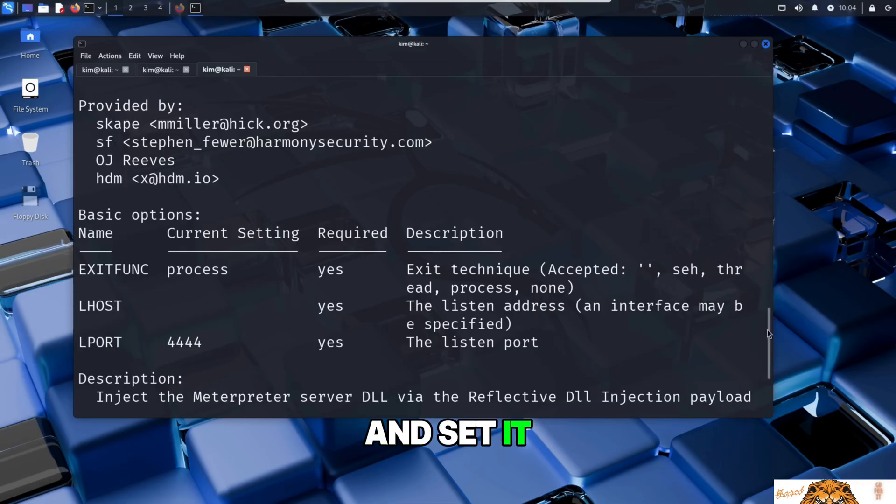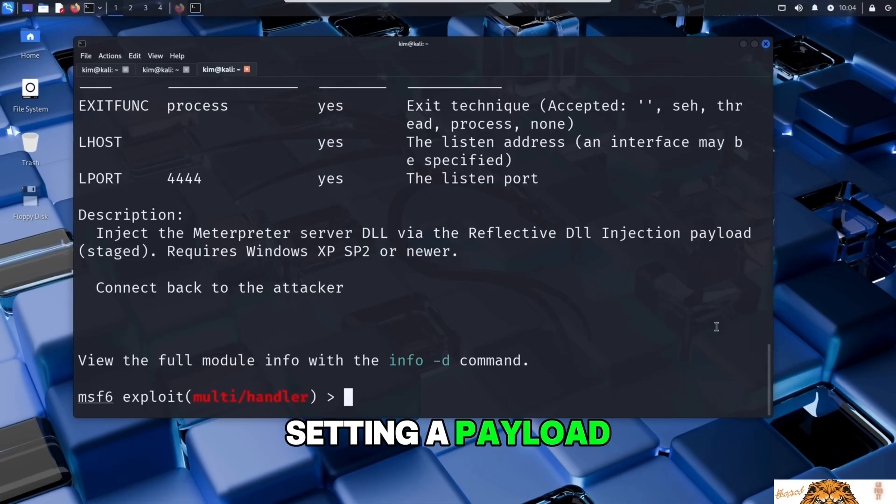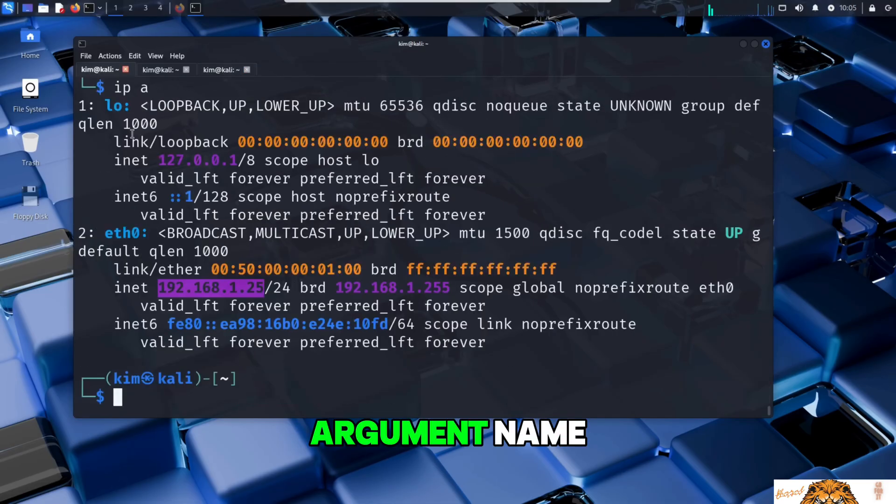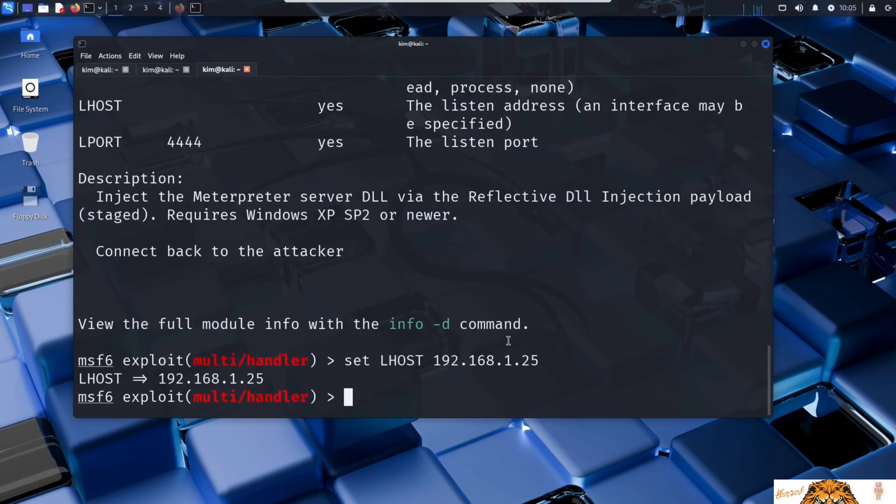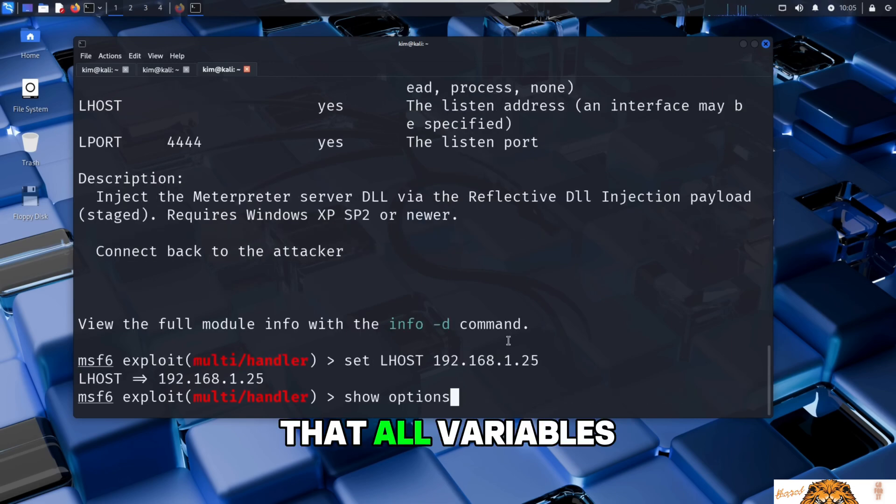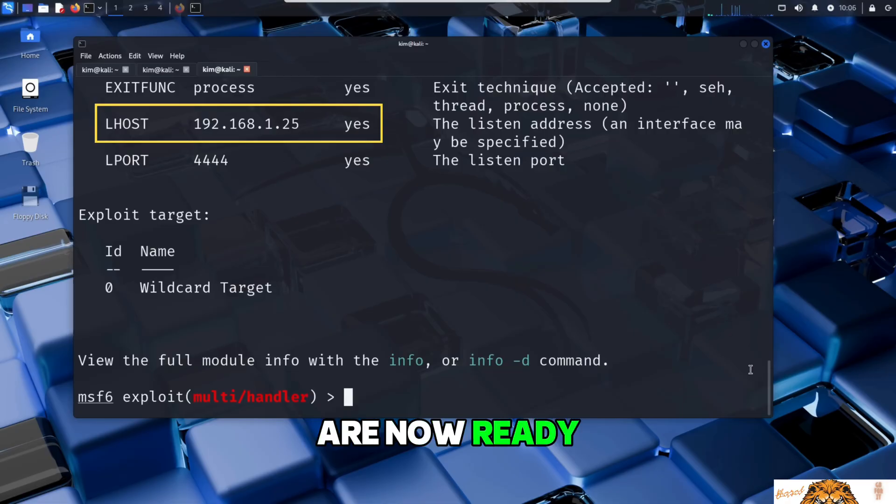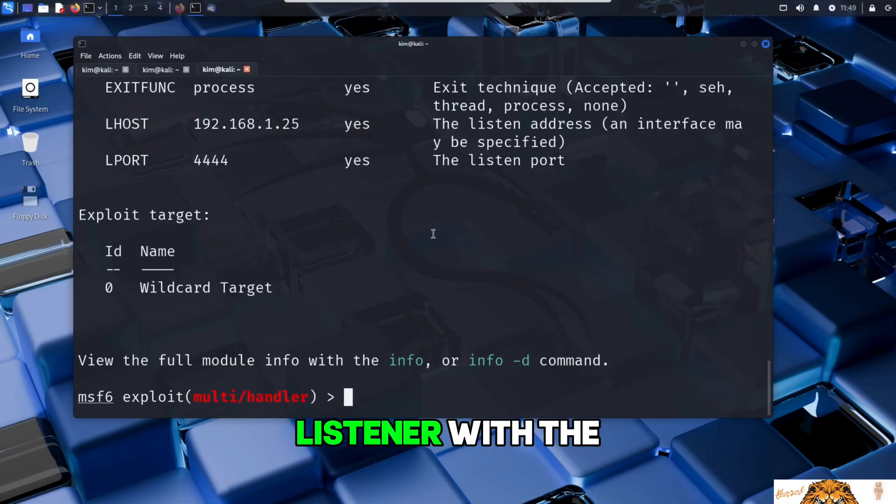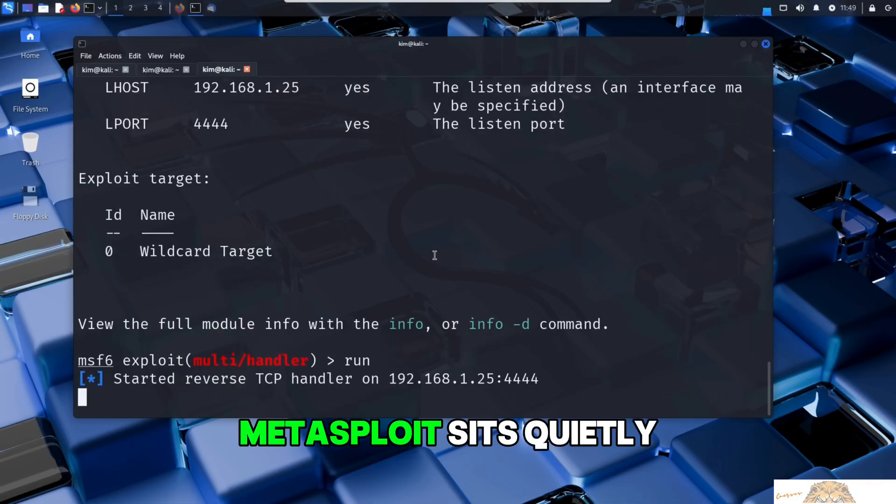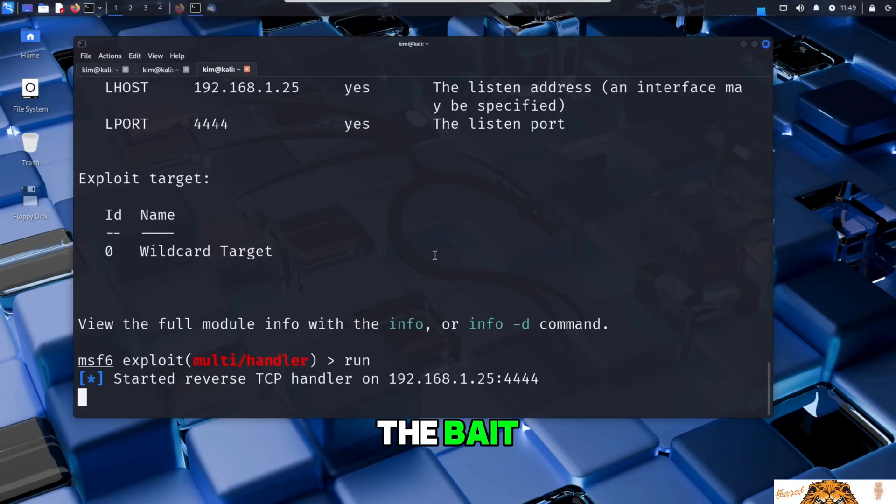Let's go ahead and set it in Metasploit. Setting a payload argument is done by typing set followed by the argument name and then the value we want to assign. If we run show options again we can see that all variables including LHOST are now ready. With everything in place, Kim launches the listener with the command run. The port is now open and Metasploit sits quietly waiting for the victim to take the bait.